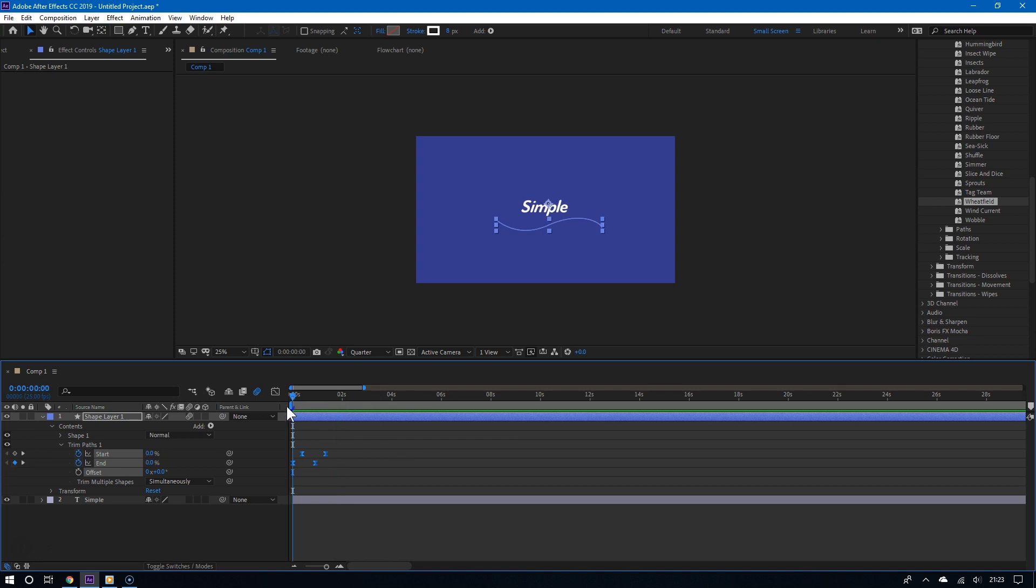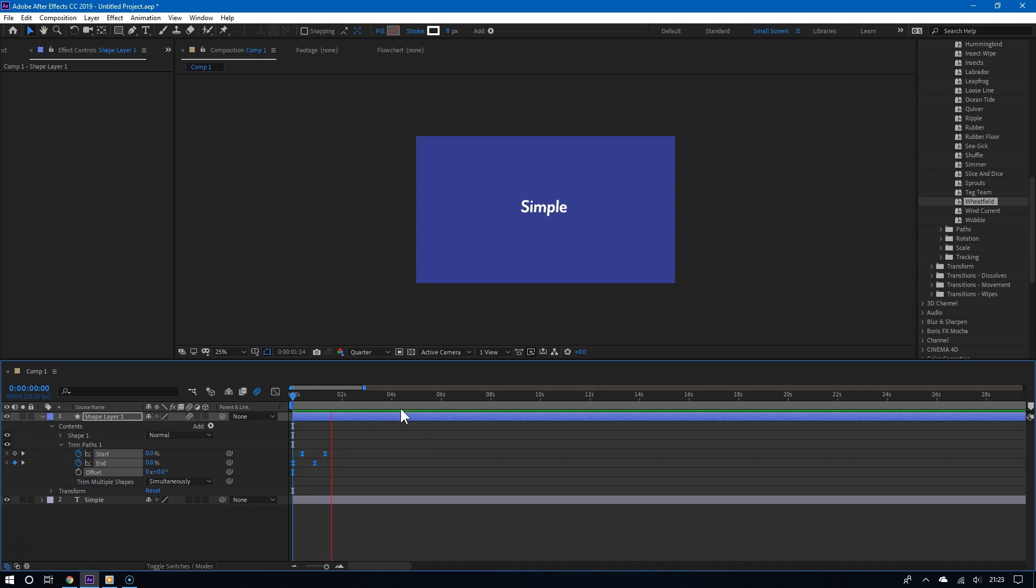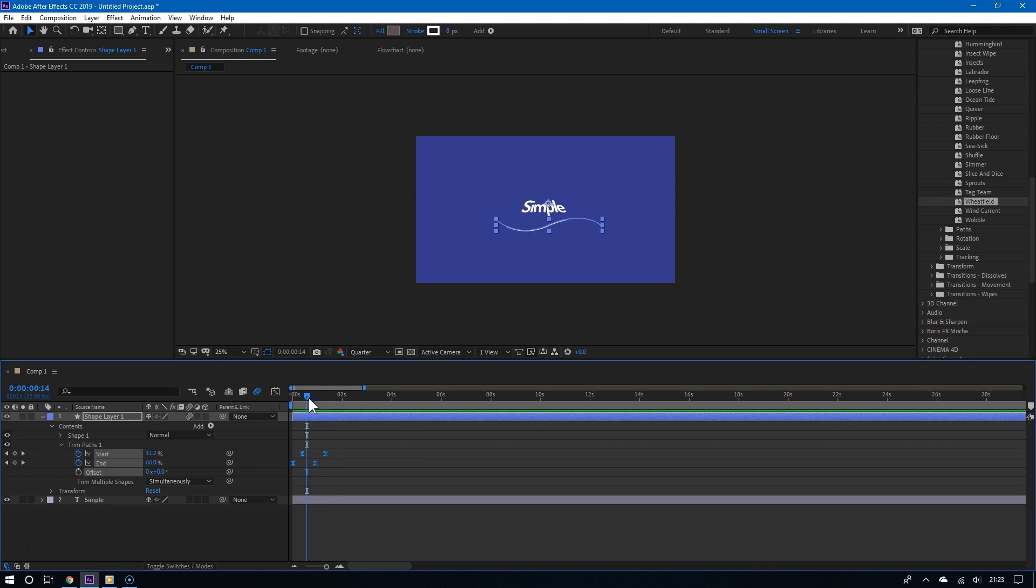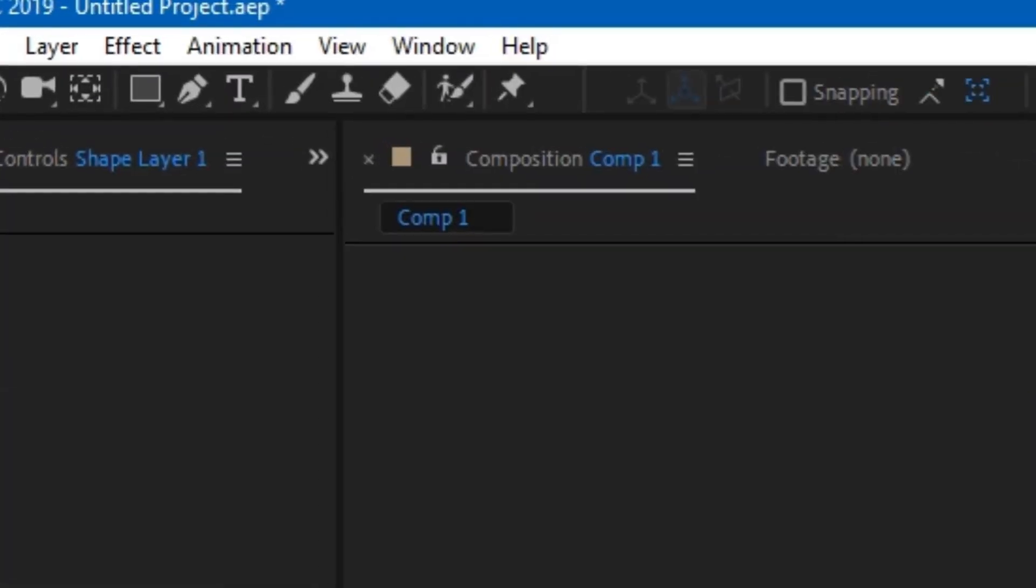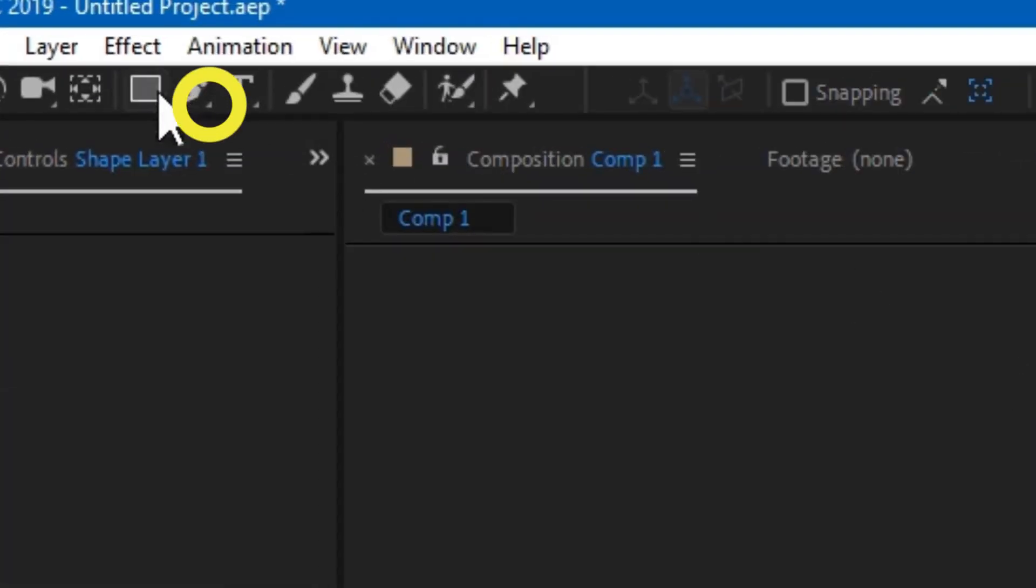But wait, what if you want to recreate the same line animation except without having to go through all of the steps again? Well, all you have to do is click on that same shape layer and then draw more lines.